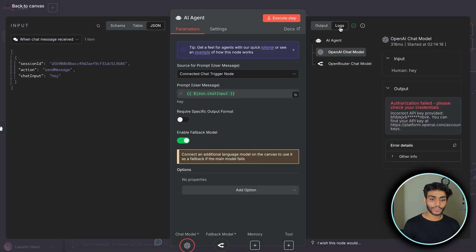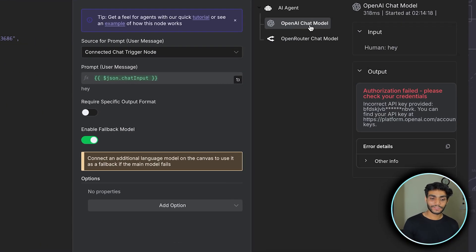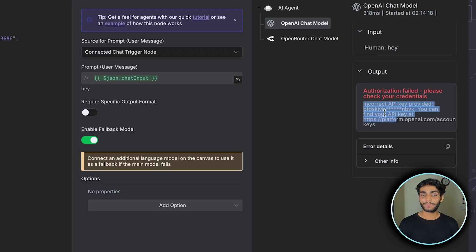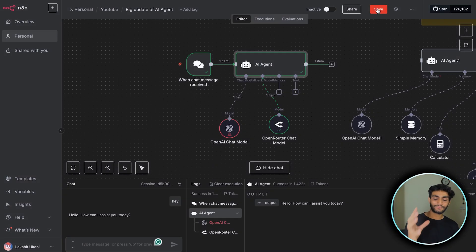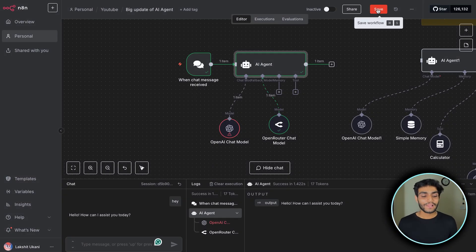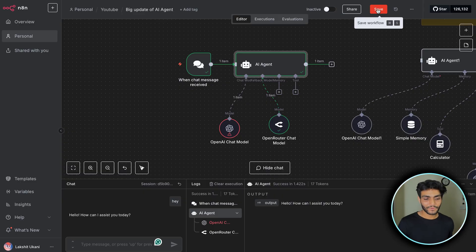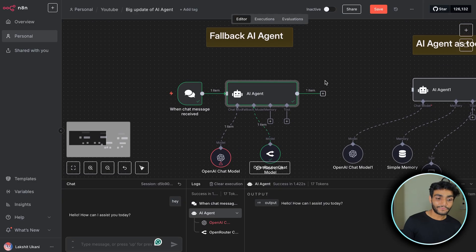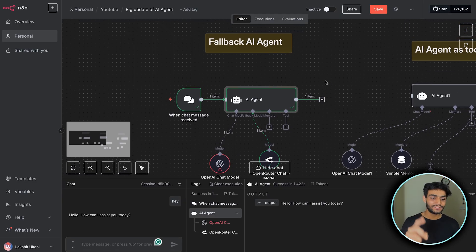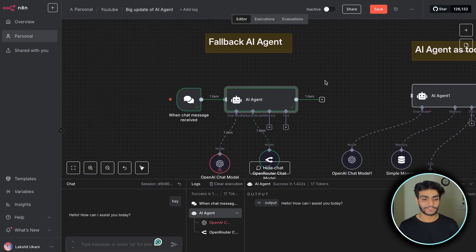If you go to the log, inside the OpenAI chat model you can see 'incorrect API key provided'. So it's working perfectly fine. This would be great for people who want to keep a model backup. This is the first update regarding the fallback AI agent.